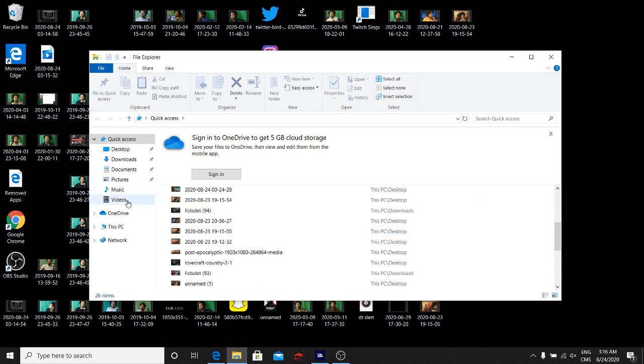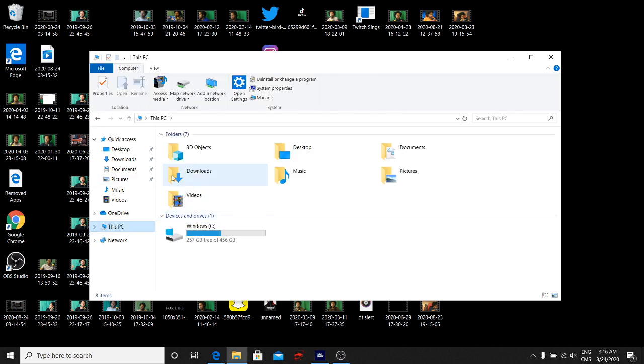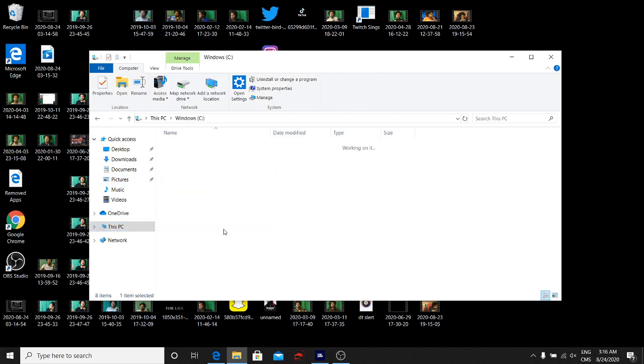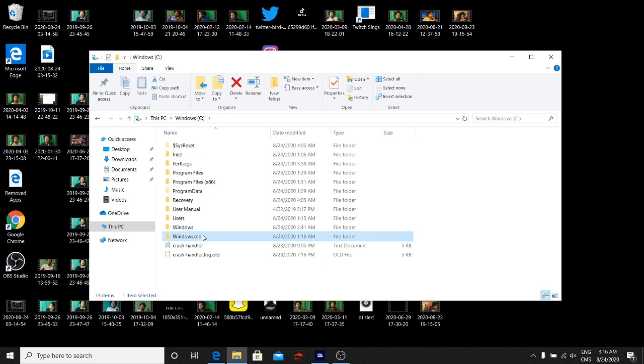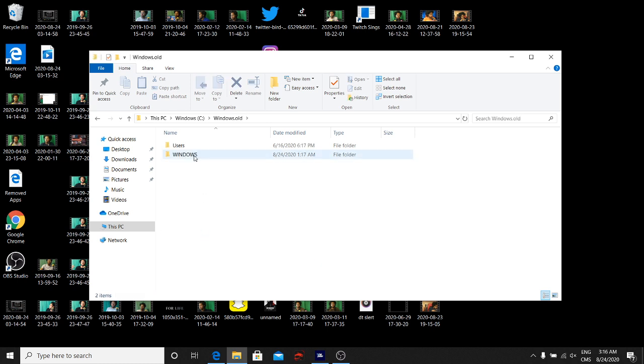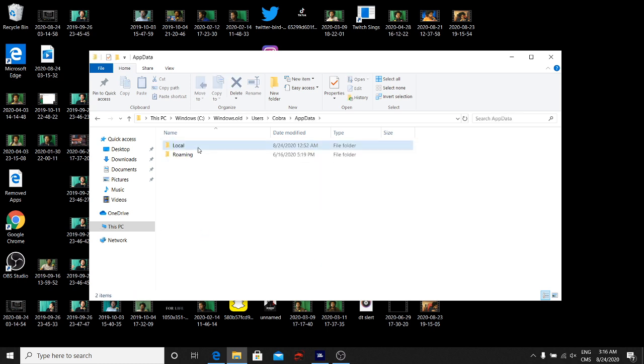I went over to my PC, Windows. Go to, I think it's Windows.old, go to Users, then your name, then AppData, then Local.